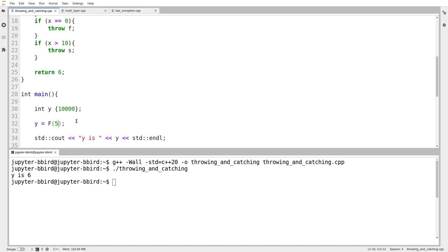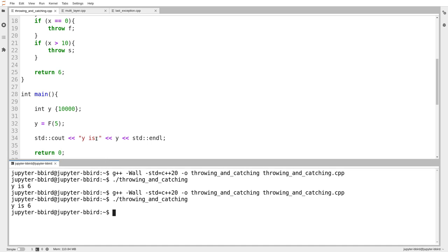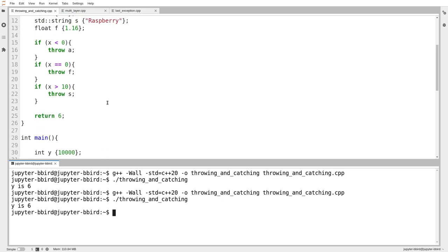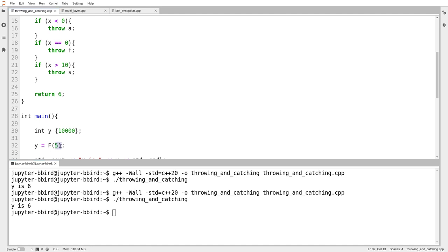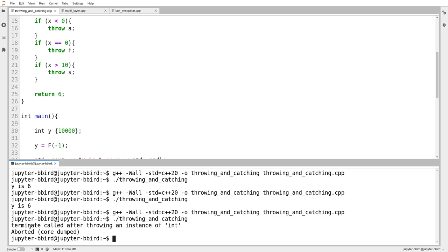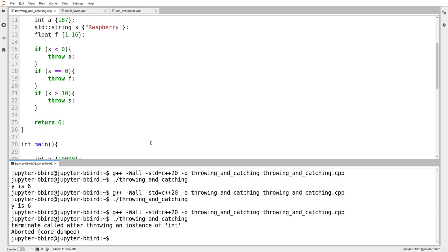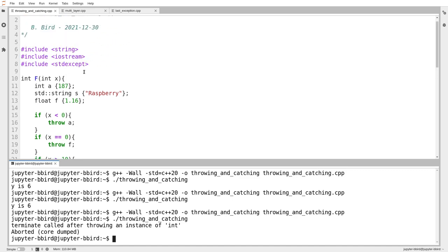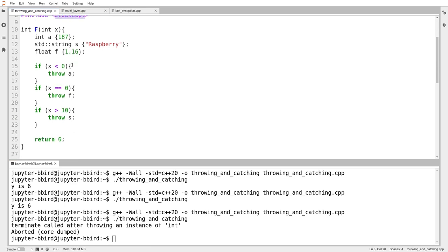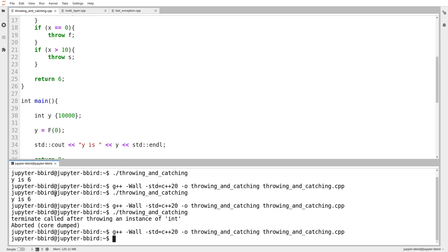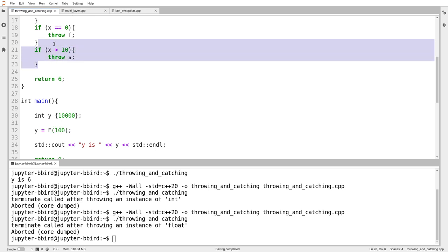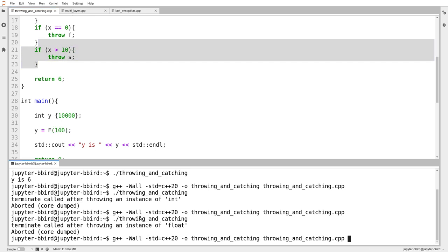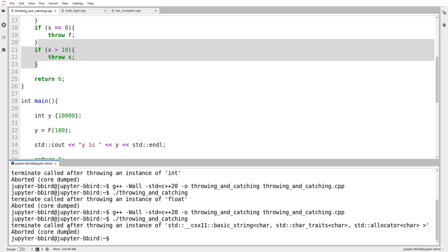I want to begin by just seeing what happens if I do that. At the moment, I'm passing in 5 and I believe 5 will not result in an exception being thrown. And it doesn't. What if I try passing in negative 1? And we know already what happens if an exception gets thrown and nobody catches it. And we can see terminate was called after throwing an instance of int. We're allowed to throw any type we want. There's nothing really that special about those standard exception objects. I can throw an int, I can throw a float.